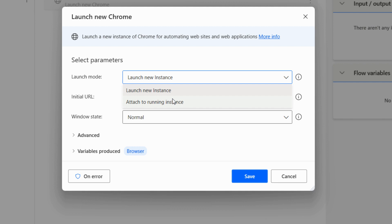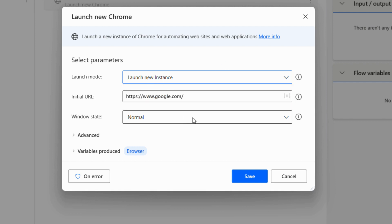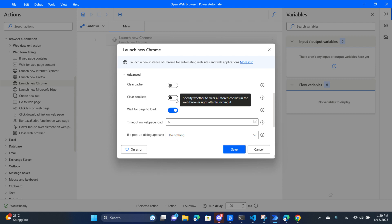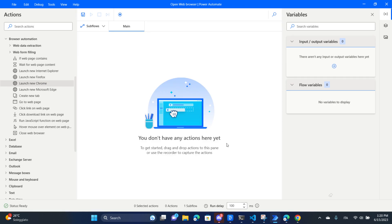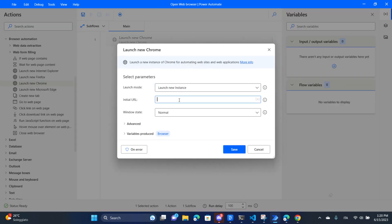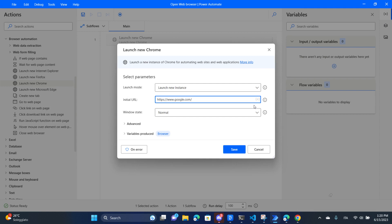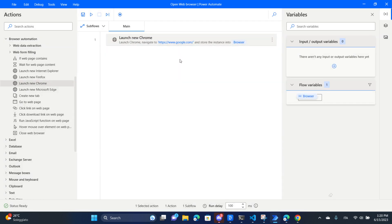We're going to launch a new Chrome instance rather than attaching to a running one. We're going to make it normal size instead of maximized or minimized. In advanced features we can clear cookies and clear the cache if we have different users to log in. Remember that the fewer steps you have in your automation the better, because there are fewer actions to configure. Instead of starting at Google and navigating elsewhere, go directly to the page and extract information directly. Let's save this as our first automation.